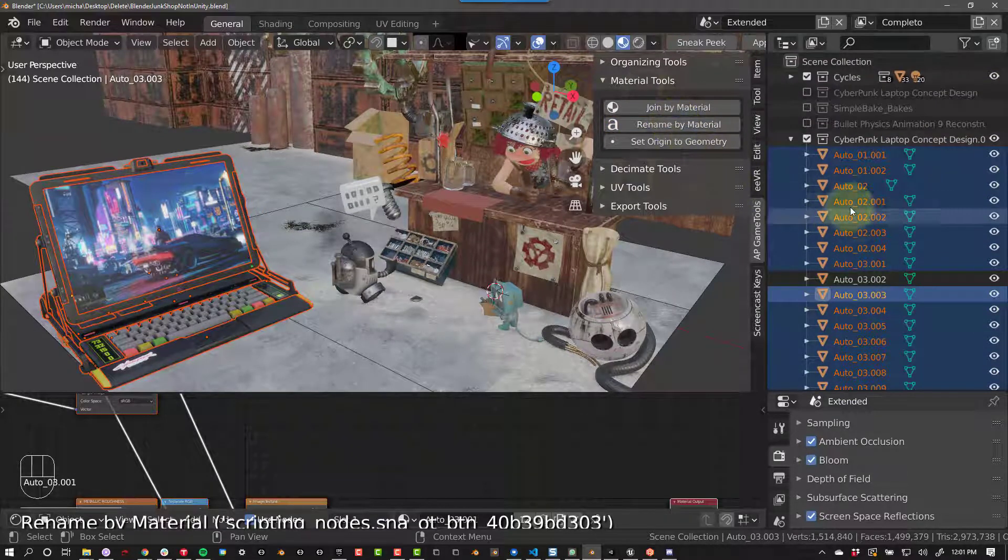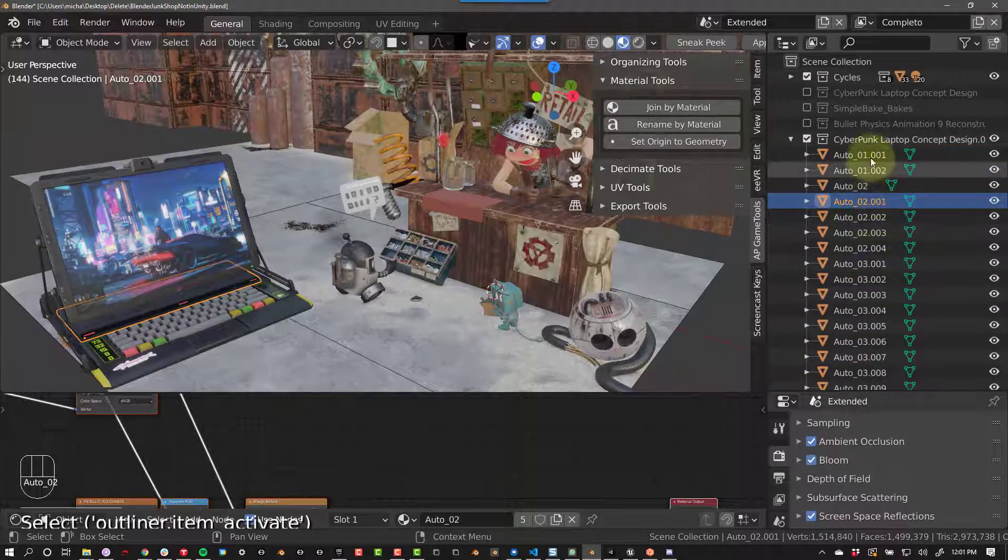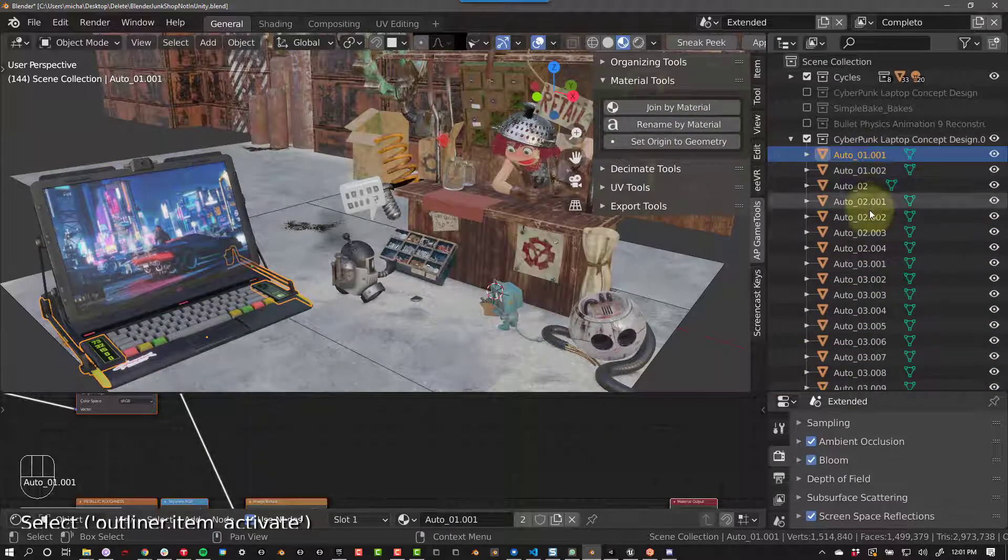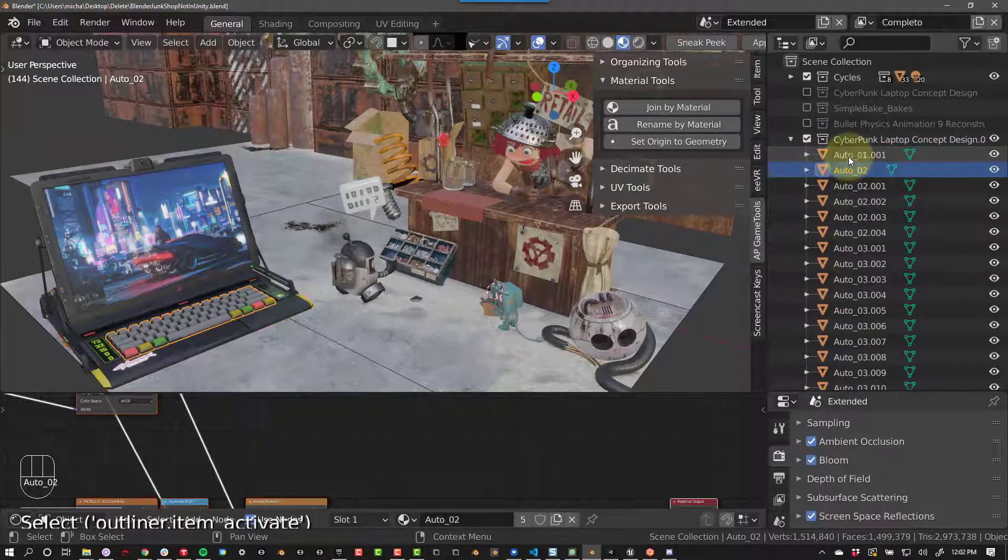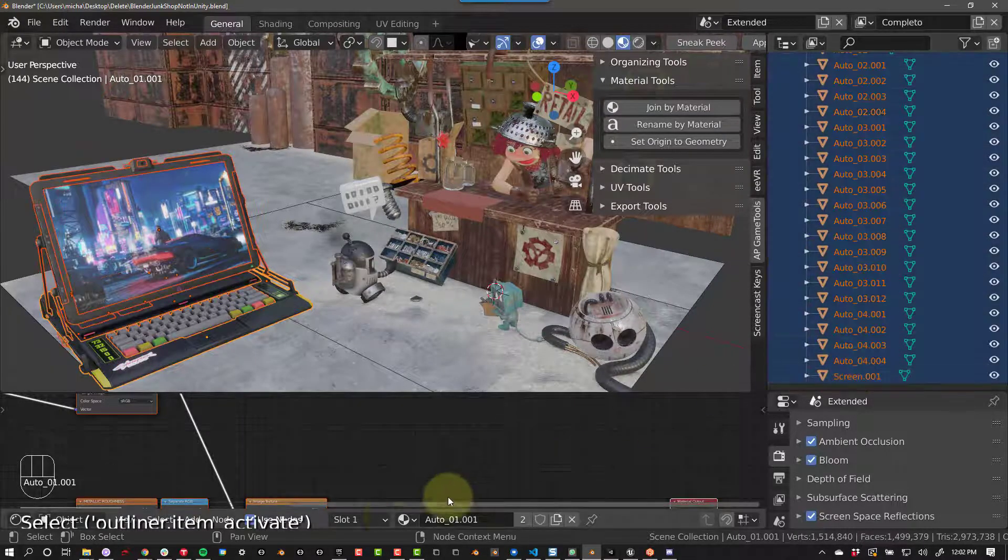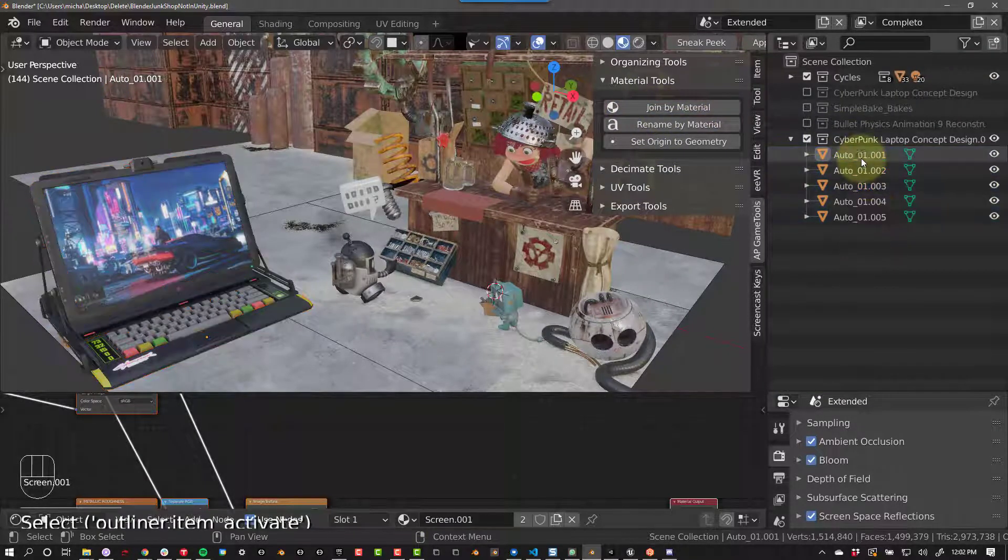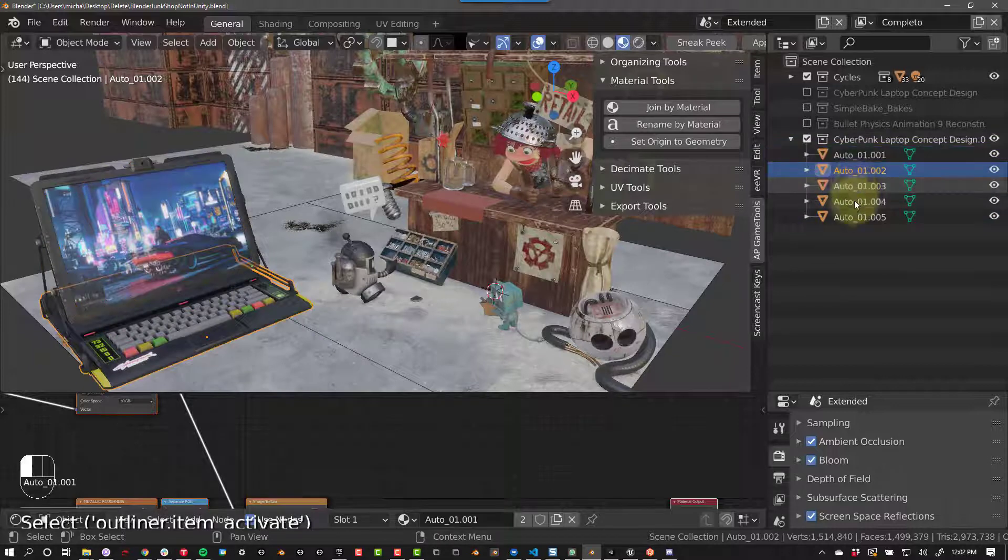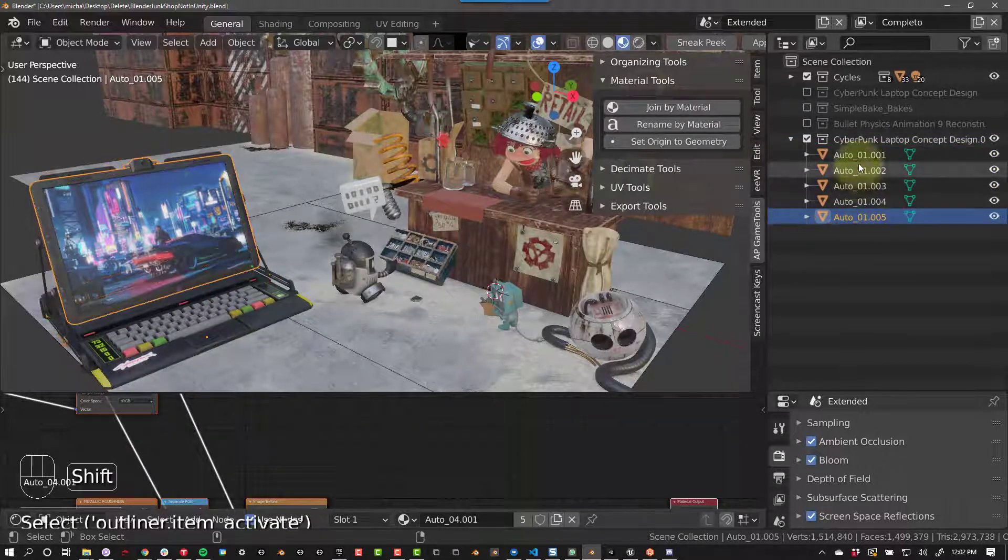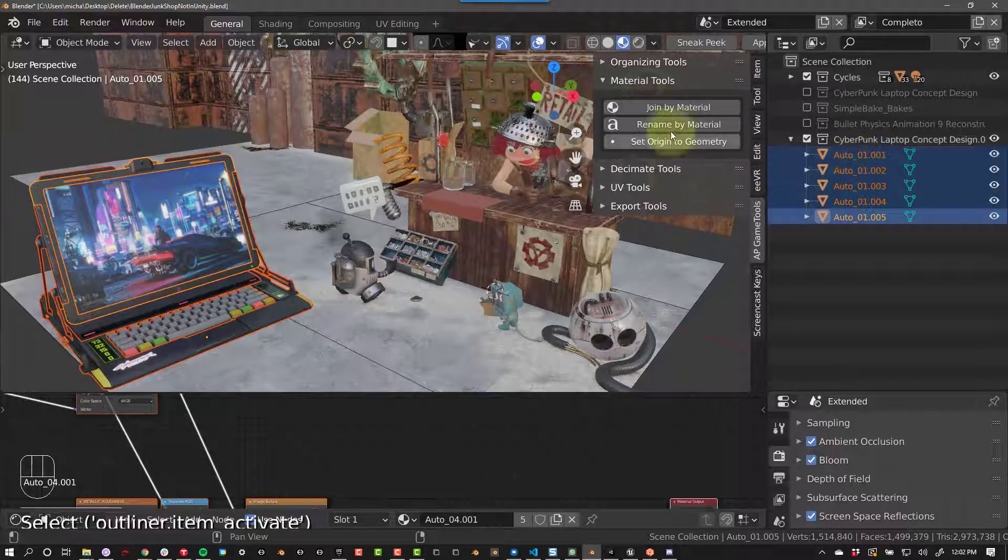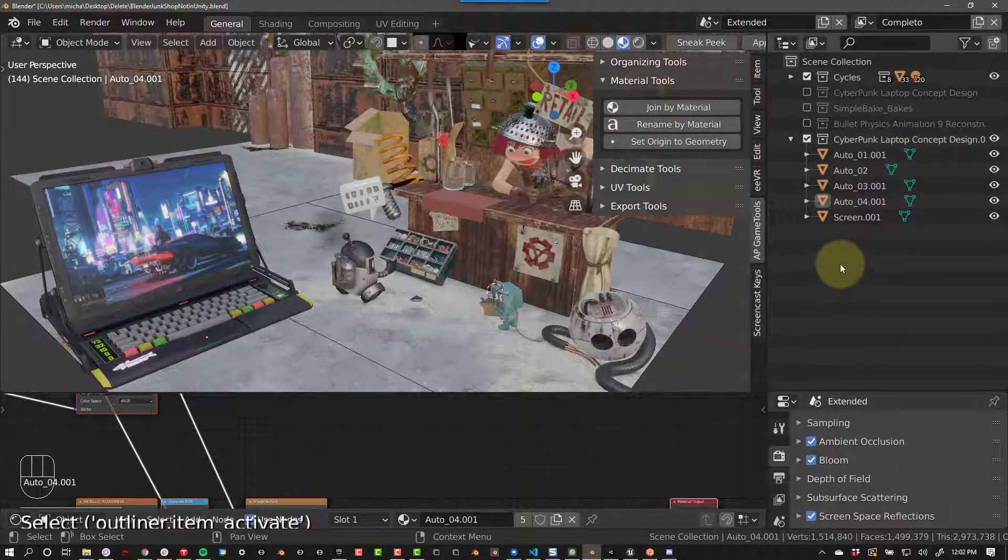We can see that there are only a few materials. In Game Engine, it's usually good practice to have only as many meshes as there are materials. That's the point of this button, Join by Material. If we click on it, it will take all the selected objects that share the same material and join them. We went from about 100 objects to 5 in just a few clicks. This will help you out a lot when you go to Unity or Unreal. You can use the Rename by Material button again if you want to rename these objects.